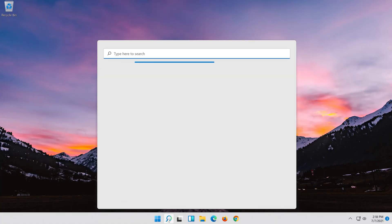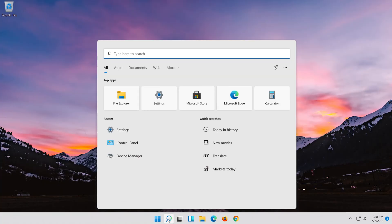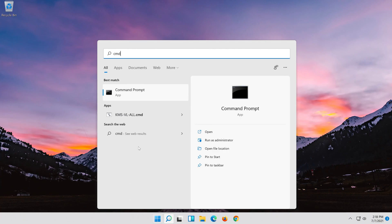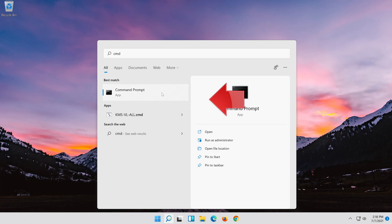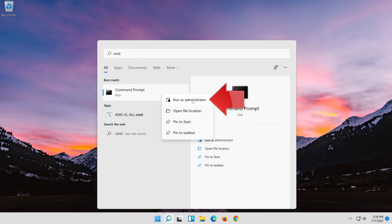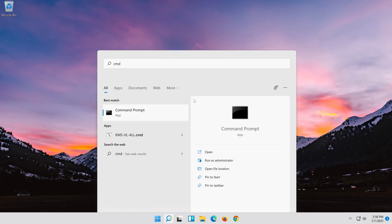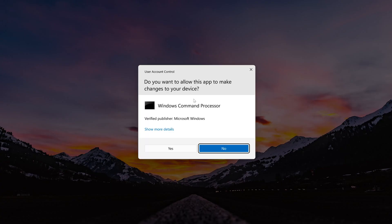If that didn't work, open Start and type cmd. Right-click Command Prompt and select Run as administrator. Press Yes.